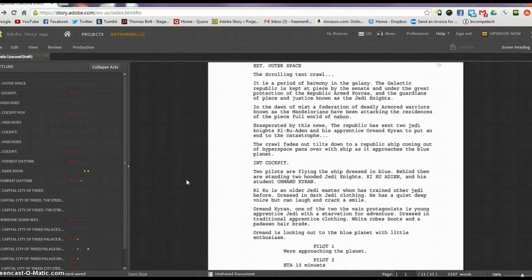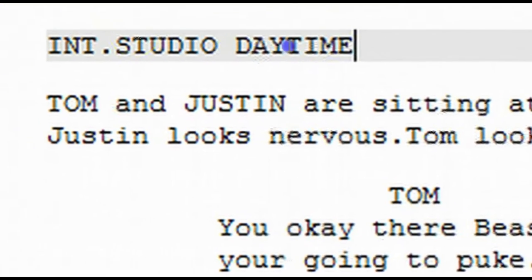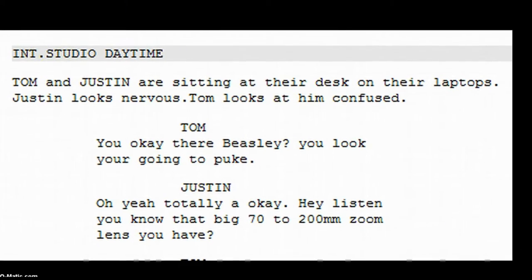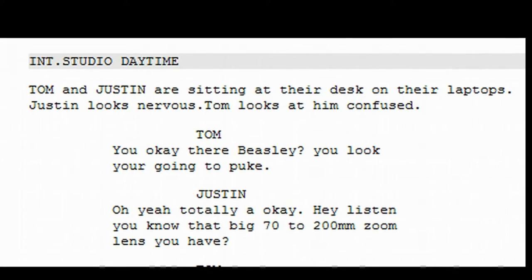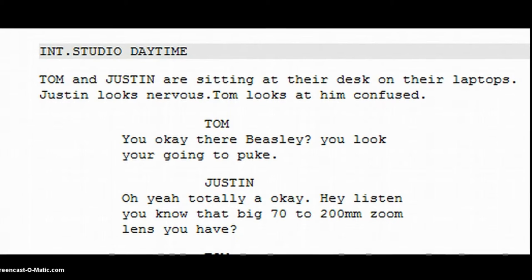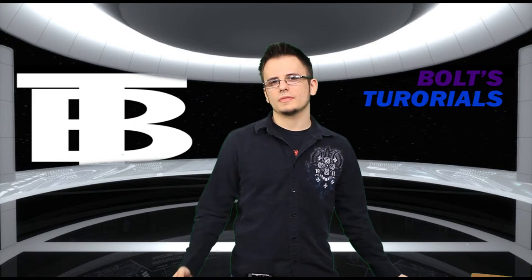I've been writing screenplays, short films, skits, character bios, and a few short narratives that we might get into in a future episode. Today I'm going to show you the proper formats of a screenplay. That was an excerpt from a script that you might recognize. Anyway, let's talk about the format.